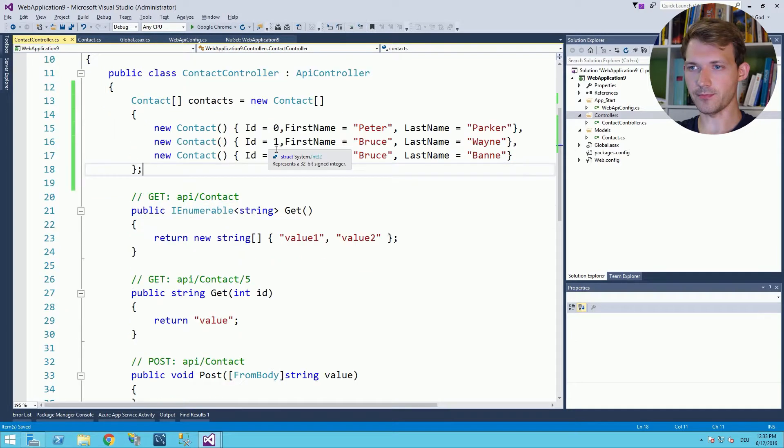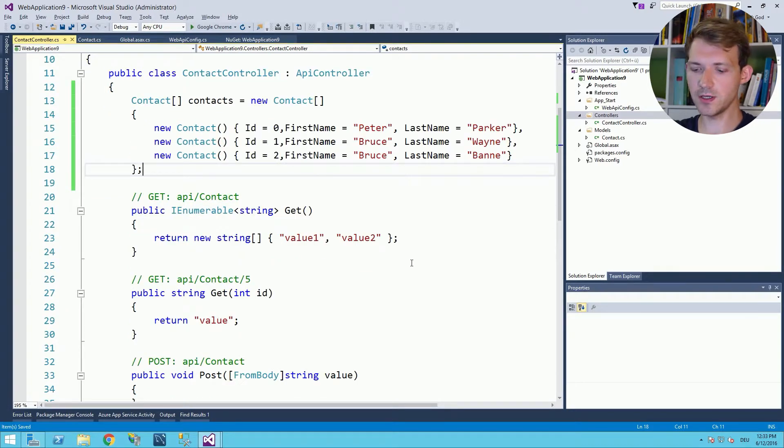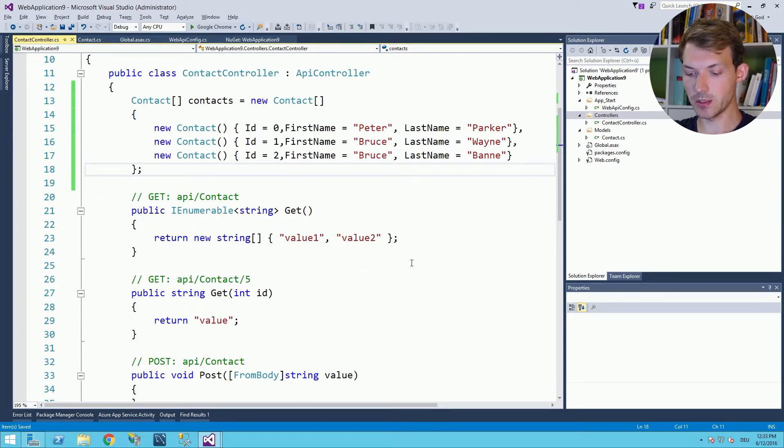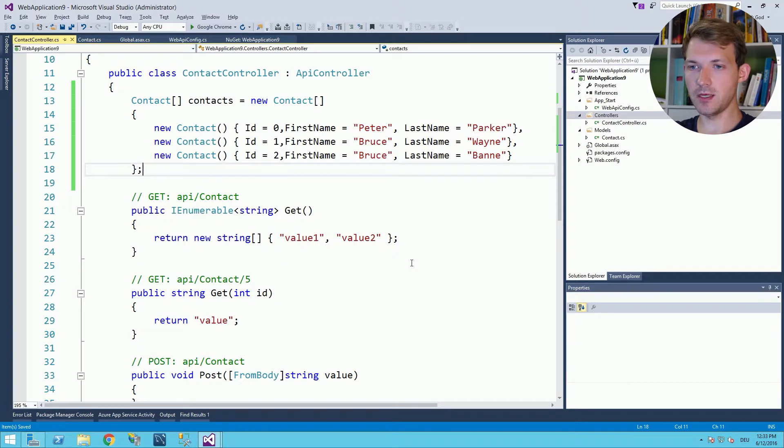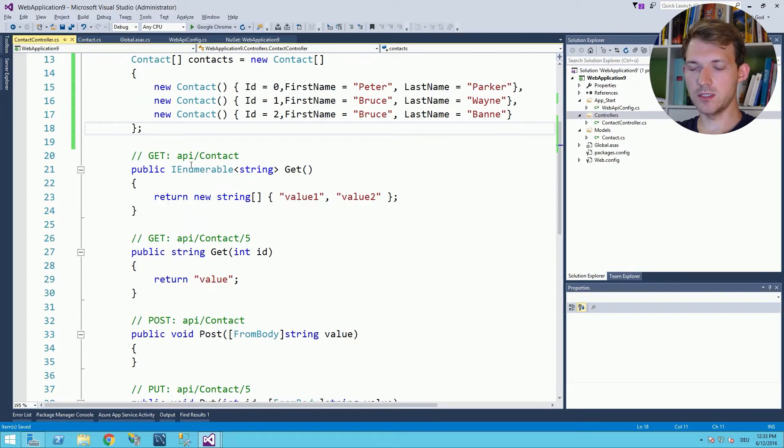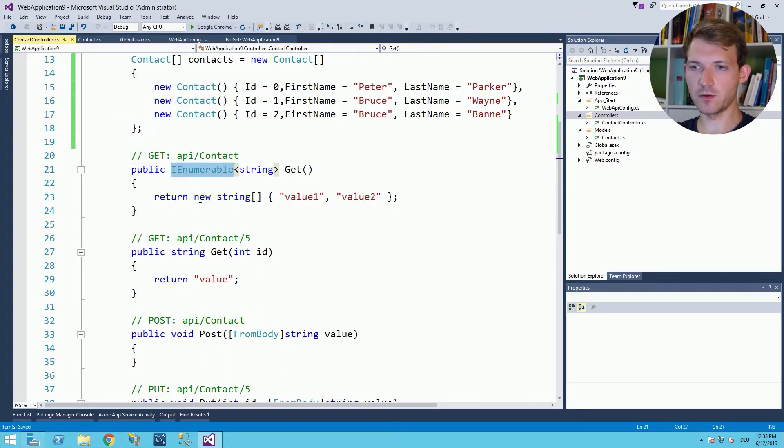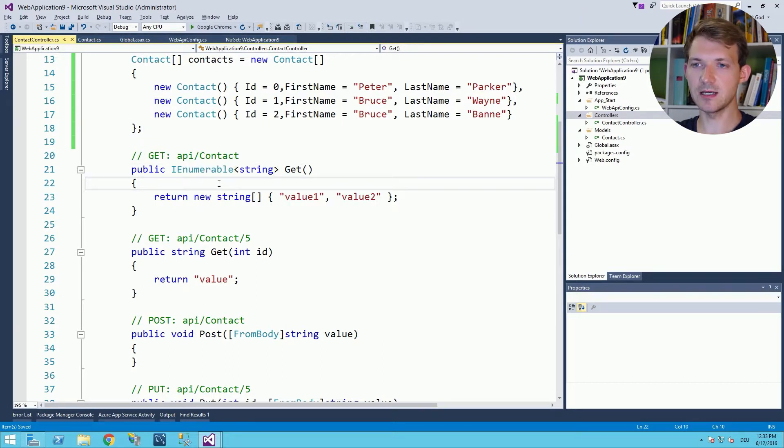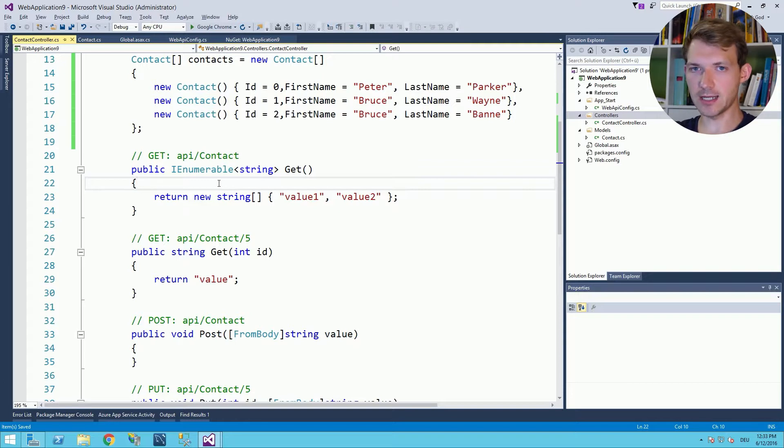Now the next thing we need to do is already implement the first GET method. Let's say okay we see already that we have the correct return type because what we want to have is we want to get a list of all the contacts the server can give us.